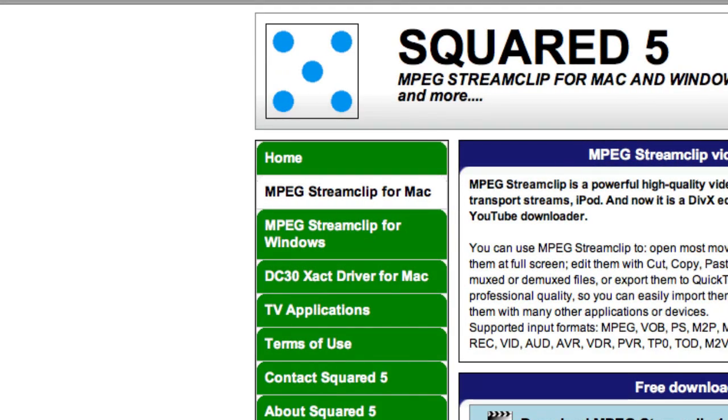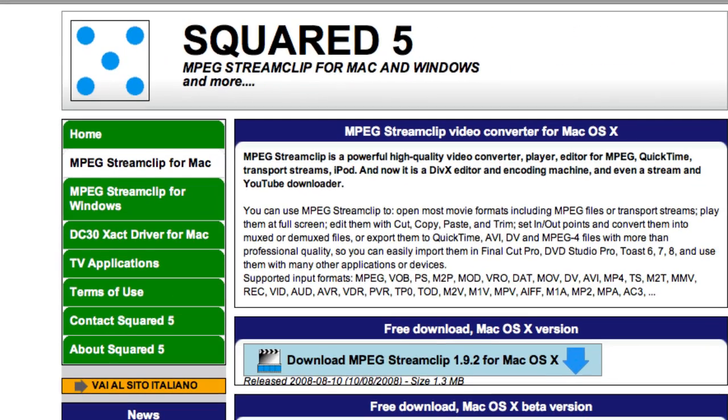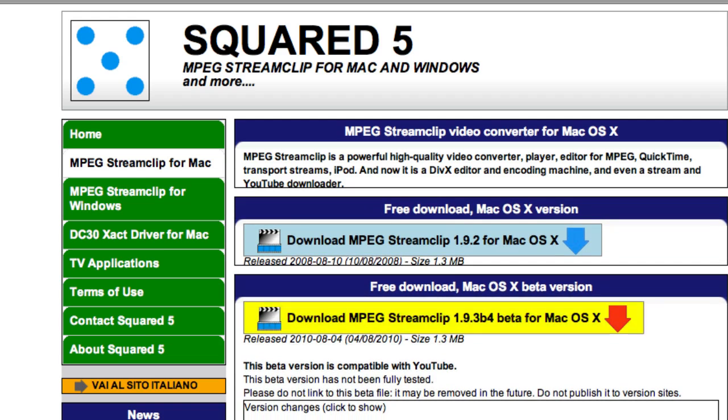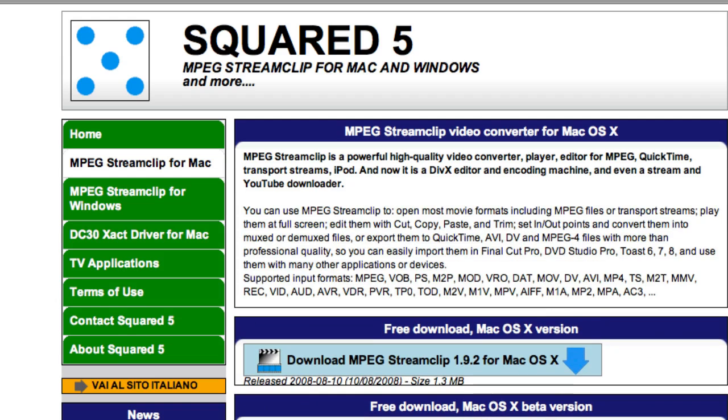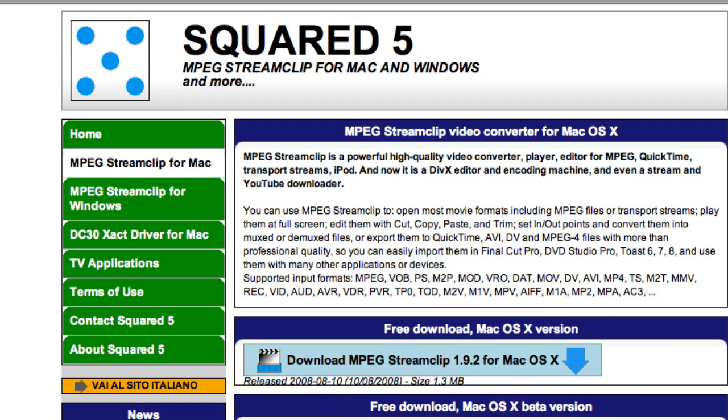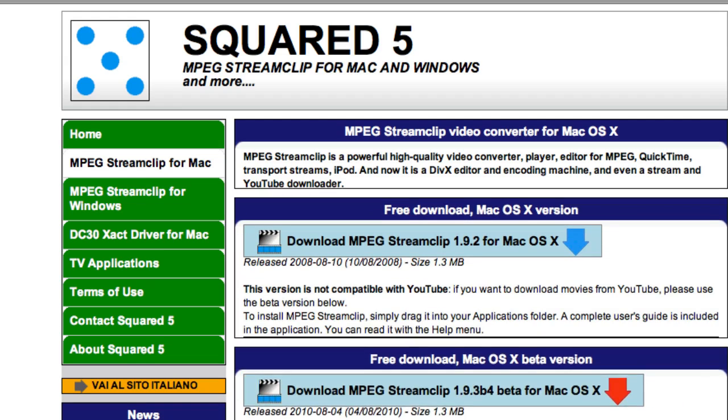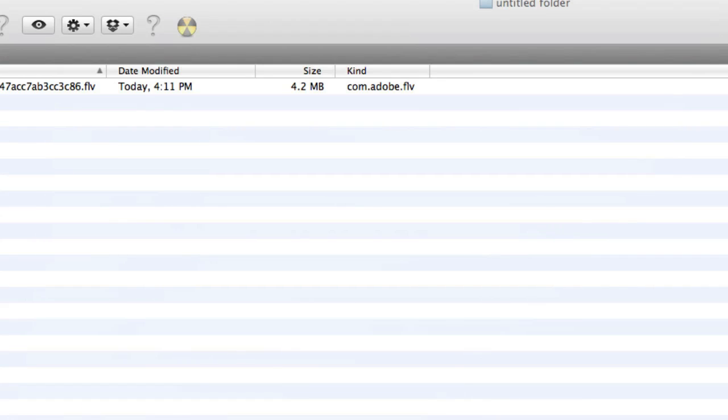So this piece of software called MPEG Stream Clip is completely free and you can get it for Mac. For Windows there's something called All Video Converter I think, which is also free which I think will do the job but I'm not too sure. So anyways, just download this and then open it up.